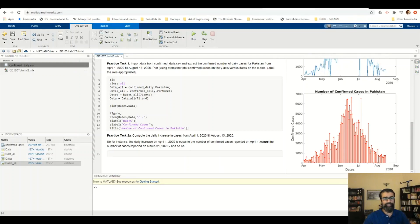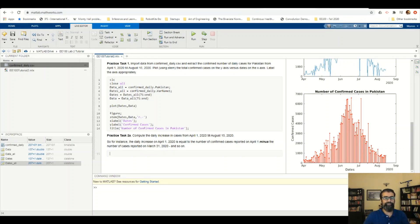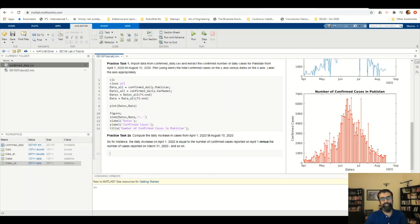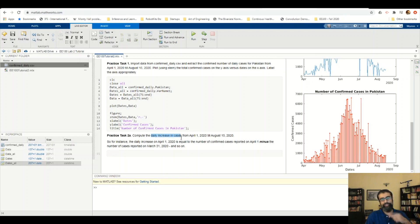In this next practice task, we're going to build up on the previous one. We are going to play around with the data that we've imported and manipulate it to get more meaningful information from it. For this particular task, the meaningful information we want to derive is to compute the daily increase in cases from April 1st all the way up to August 15th, 2020.